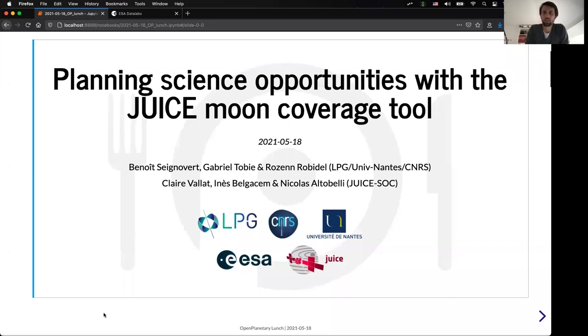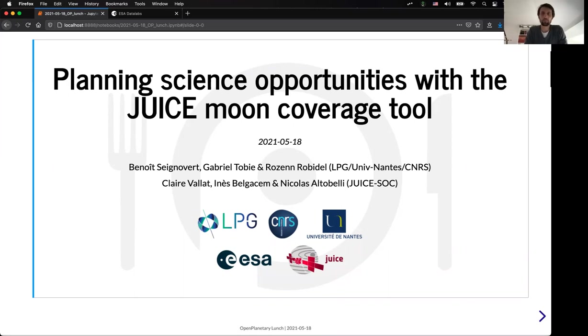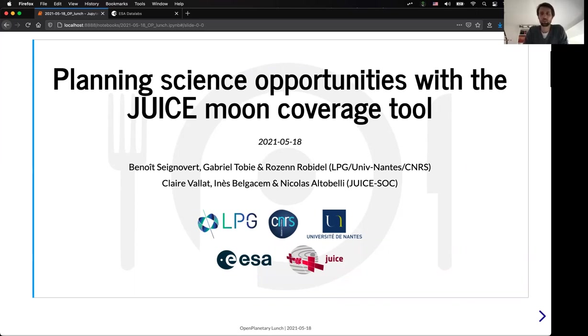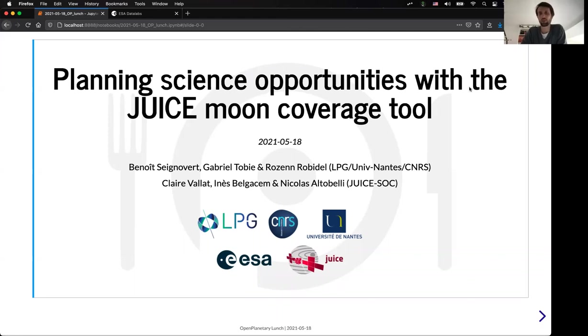So I'm going to start the presentation right away. So as you said, I will present you the planning science opportunity tool that we are developing for the JUICE mission that will study the Jupiter system. So it's a collaborative work between the University of Nantes and the JUICE SOC team at ESAC. So we'll start by a short introduction on the JUICE mission for those who are not familiar with it.